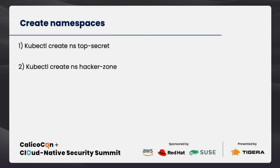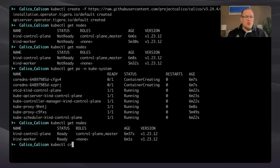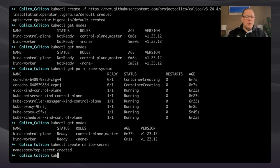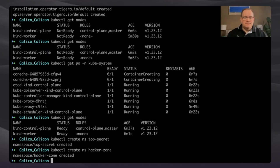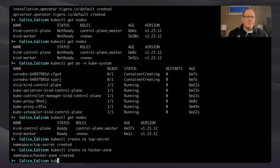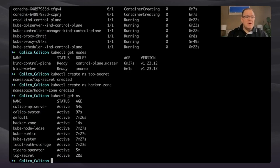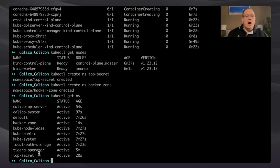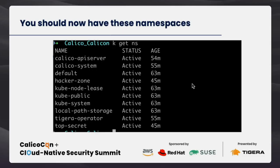Now we're going to start our little experiment. We're going to create a namespace called 'top-secret' and a namespace called 'hacker-zone'. Running `kubectl create ns top-secret` and `kubectl create ns hacker-zone`. Let's verify they've been created with `kubectl get ns`. We've got the top-secret namespace, the hacker-zone namespace, and also the TIGERA operator namespace.